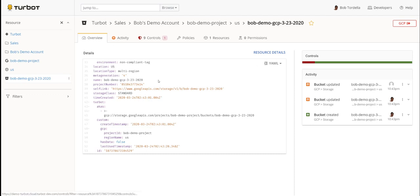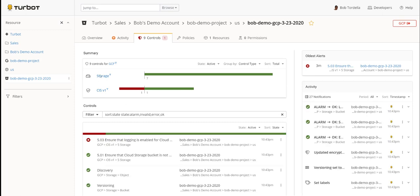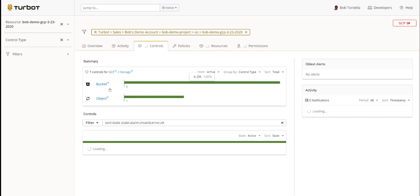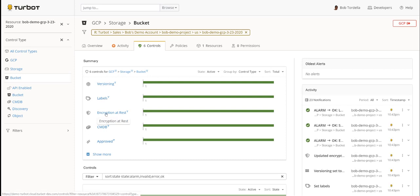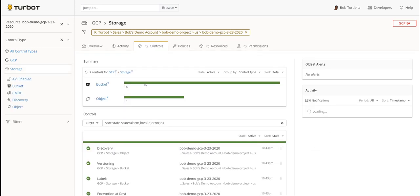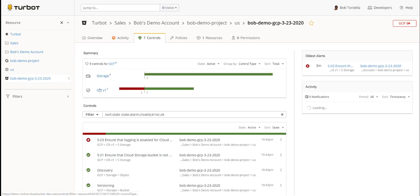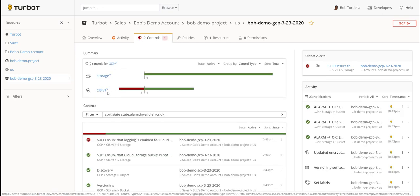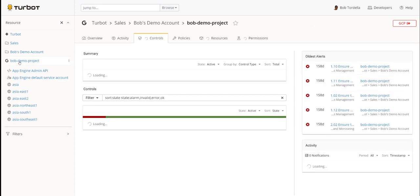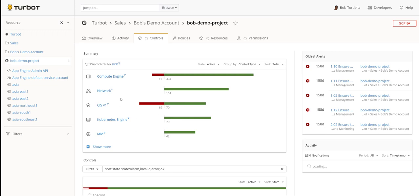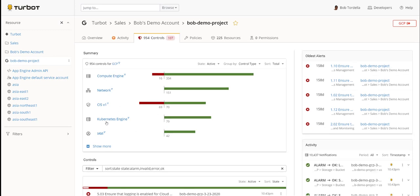The activity showcased, the controls that are set — I can see not only the storage controls I had set in the environment, but across my bucket I have controls around versioning, labels, and encryption at rest. I also have CIS control overlays so I can see how well I'm performing against not only my company policies but also enterprise best practices like CIS. Going up the hierarchy to all storage buckets or all resources within Bob Demo Project, I'm now looking at a higher level of controls across different resources like Compute Engine, Network, and Kubernetes.